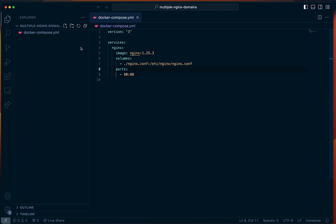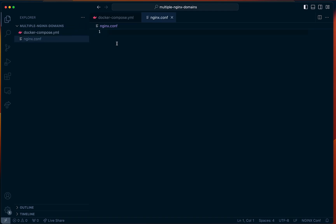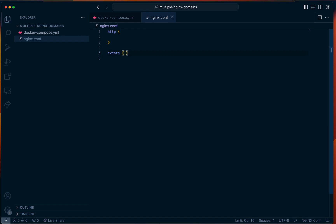Now let's define our nginx.conf file. In here we need two empty blocks — the first one is HTTP, and the next one we need is events. We won't touch events, but the only thing we need is to fill out stuff inside of the HTTP block. We're going to make three different websites that we can access internally. The first website is going to be our default website.